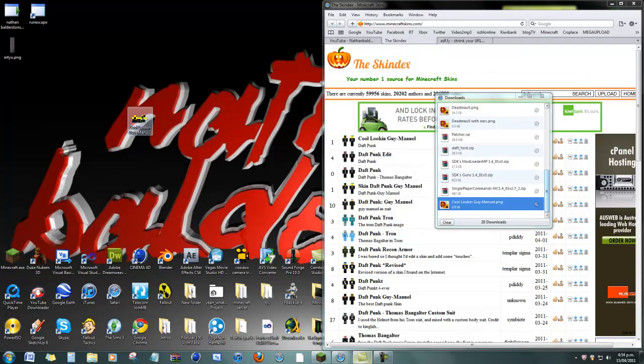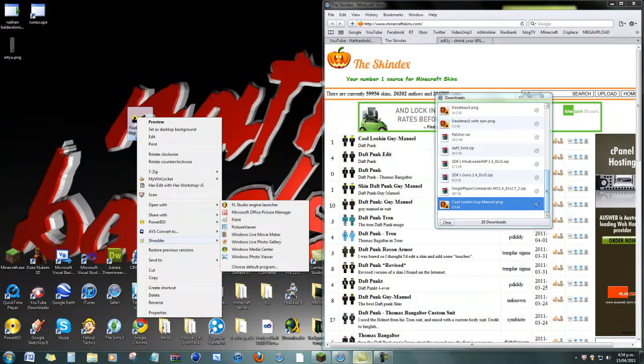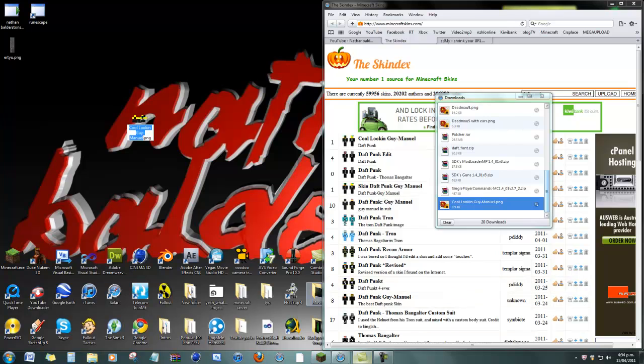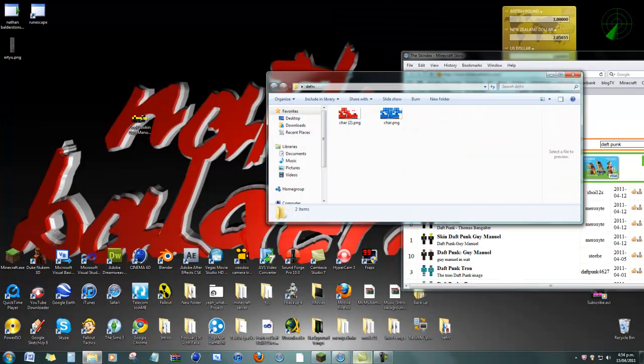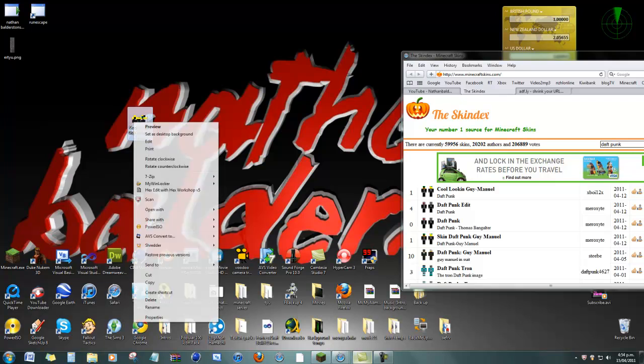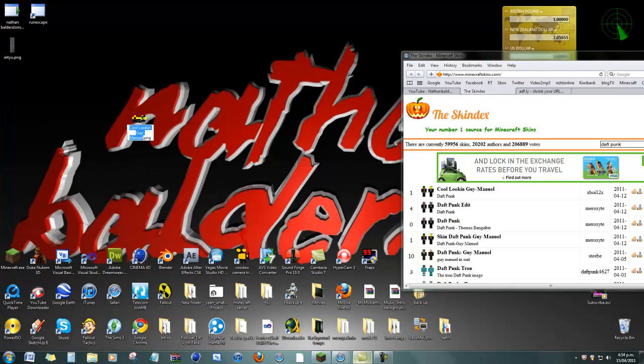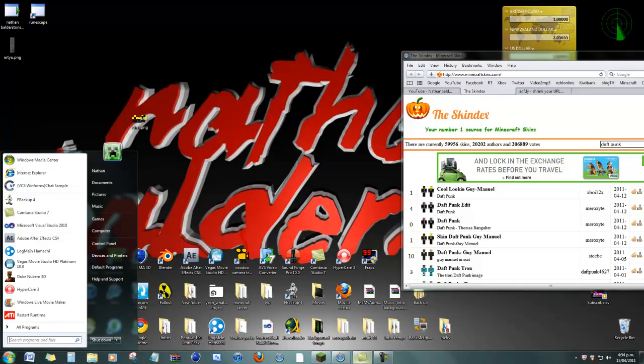Once it's on your desktop, you wanna change the name to it. Rename. You change the name to char. Char dot PNG.